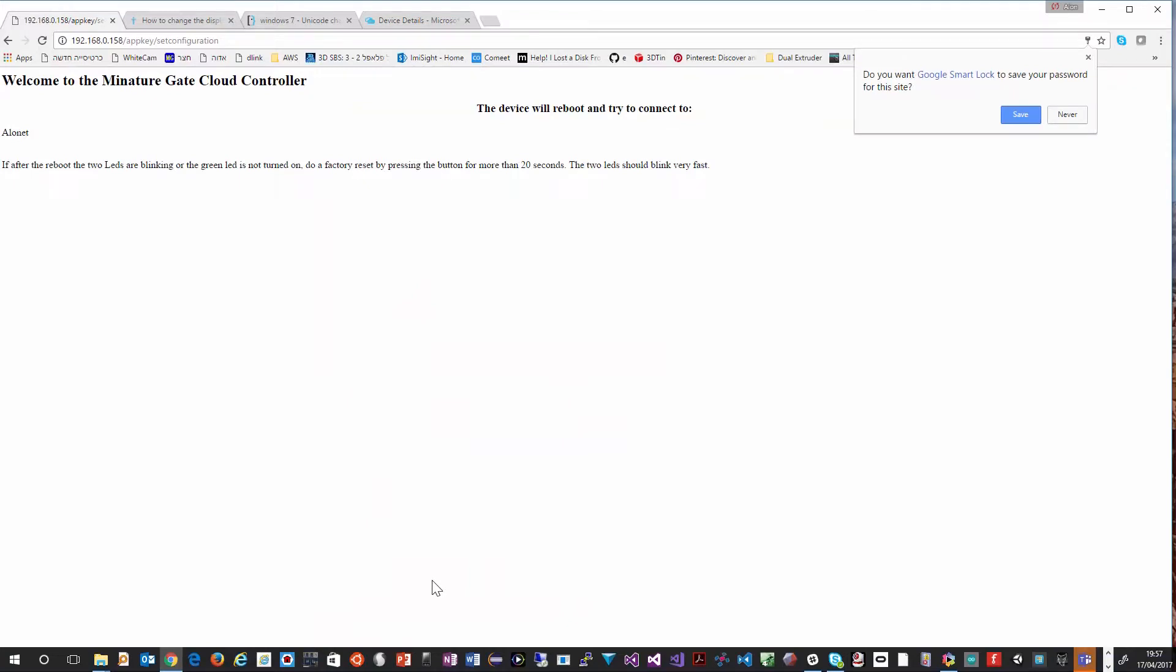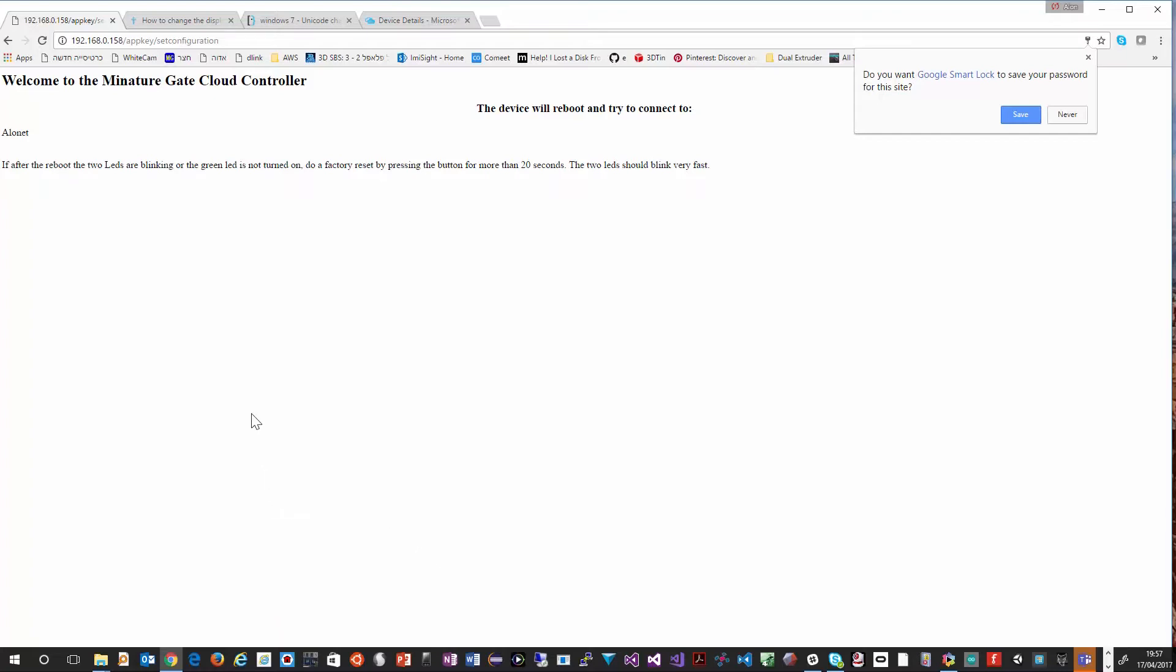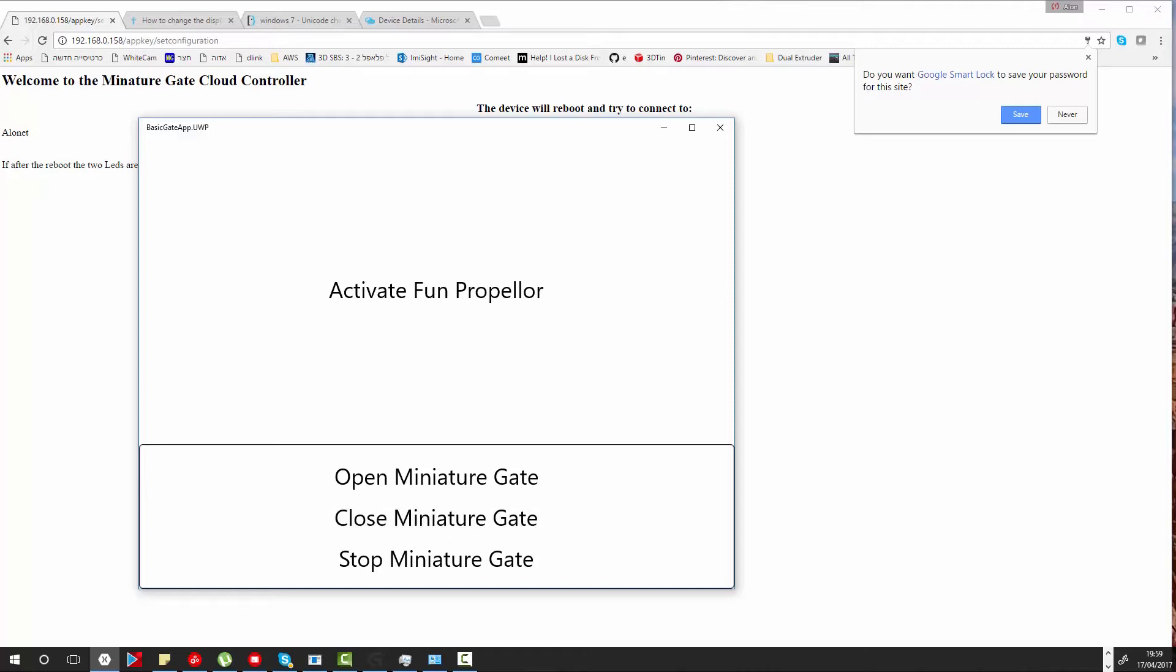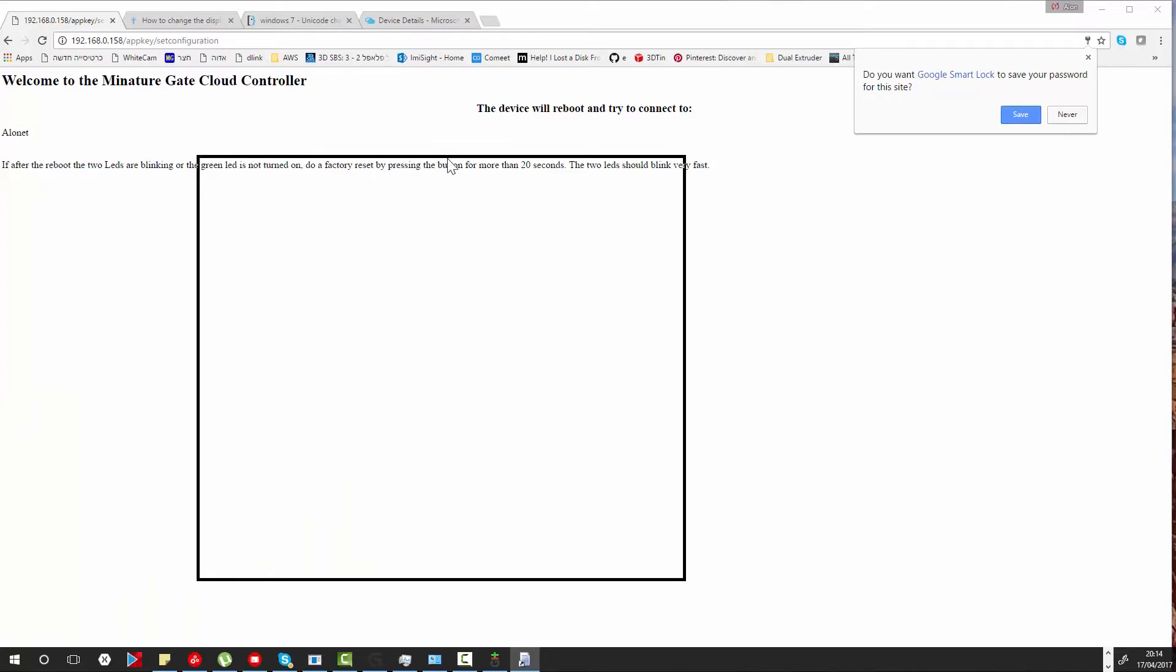We will set the device to use the Azure IoT Hub and we will submit the form. Now the device reset and we are ready to send commands to the device. To send commands to the device we can use a Xamarin application that I have built. You can find this application in my GitHub repo. And we can also use the Azure IoT Hub Explorer. In this demo I will show you how you can use the Azure IoT Hub Explorer to send commands to the device.